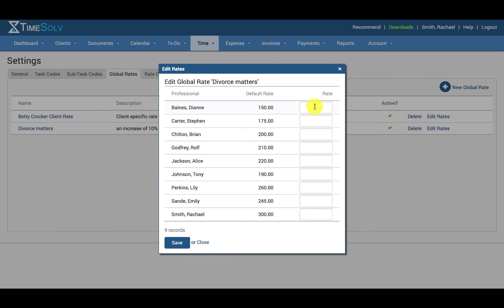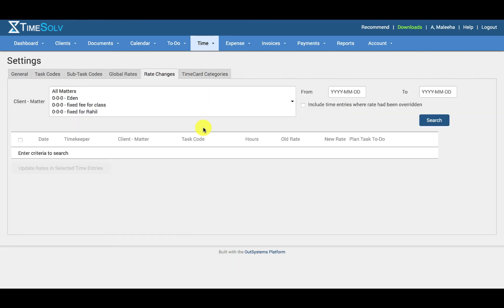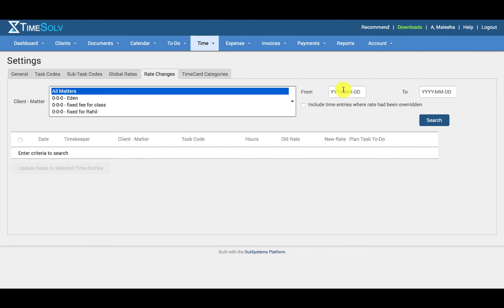It's also important to note that if at any point you are changing rates, you want to make sure you edit these rates for any existing and unbilled time entries. TimeSolve allows for all time entry rates to be updated with new rates in batches to save time and prevent missed entries. To achieve this, you need to click on the Rate Changes tab. Specify all the matters or select as many as needed. In this example, I will be selecting all matters. Select a from and to date or you can leave this blank if you do not want to restrict the dates. If you click on Include time entries where rate had been overridden, this will include any entries that have been manually altered in the search.